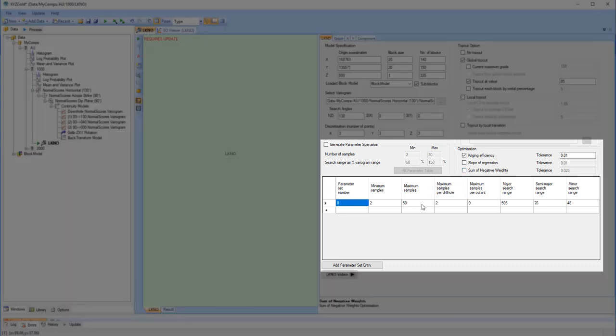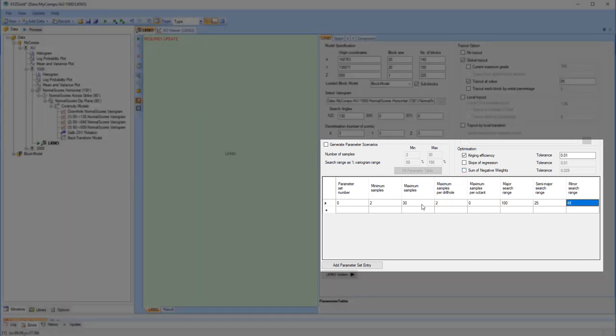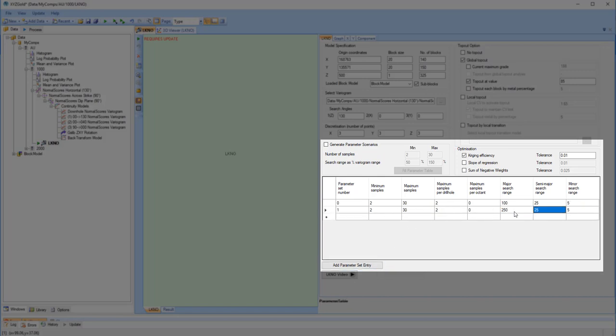Finally, we need to define a set of parameters. The parameter set number will allow you to identify which parameter set was used to estimate each block in the resultant model. The other parameters I think are pretty self-explanatory.